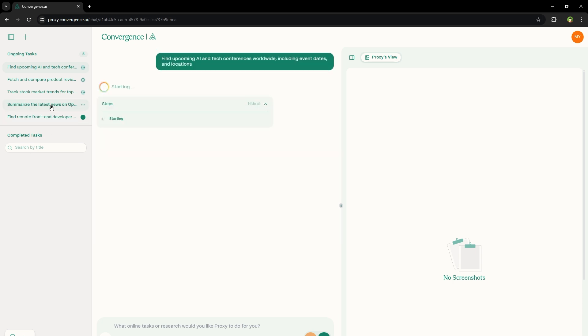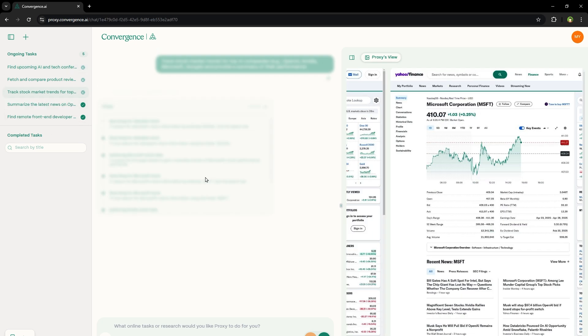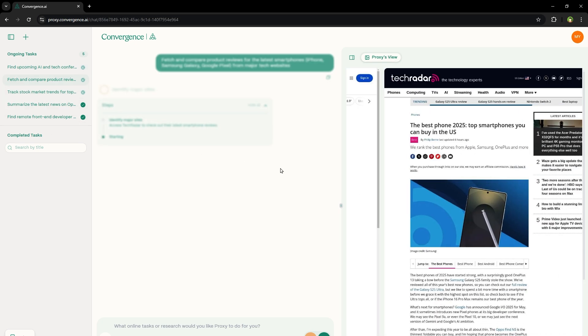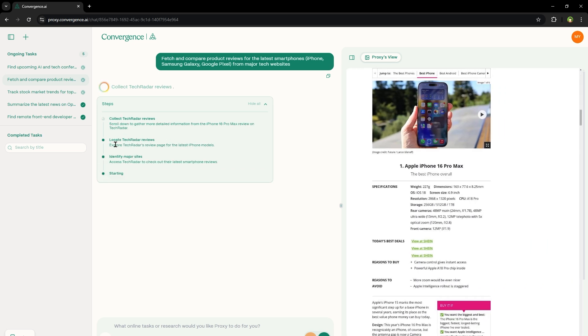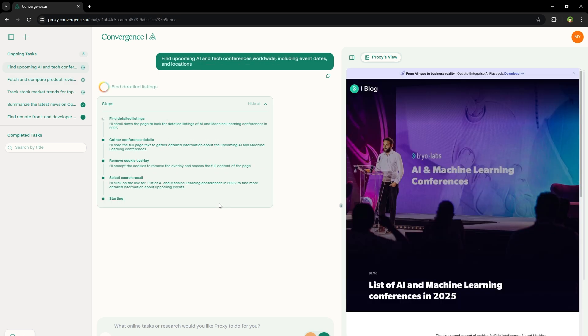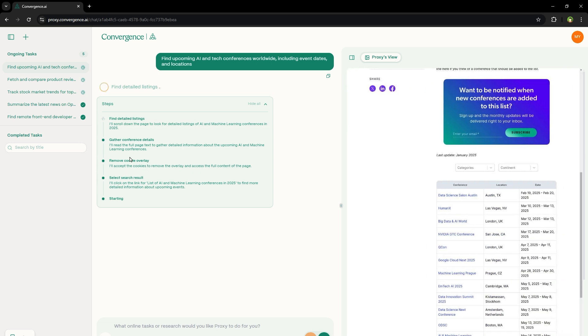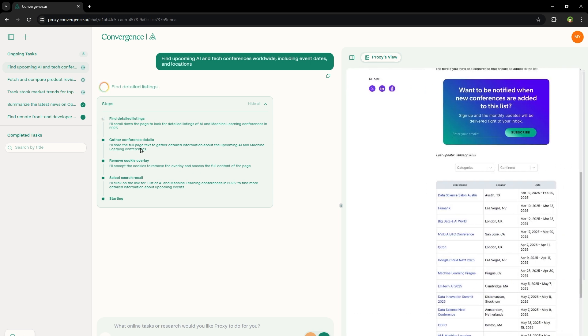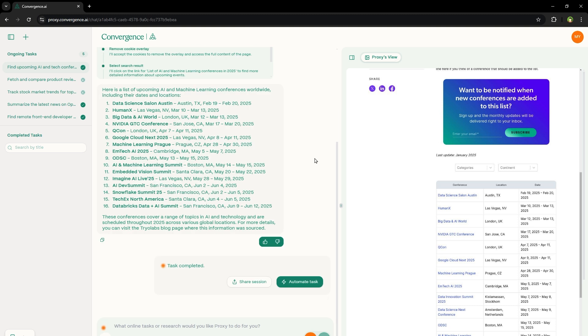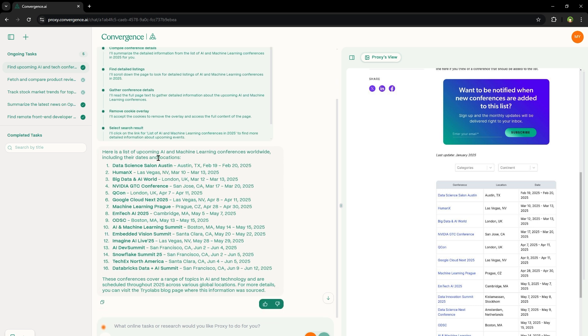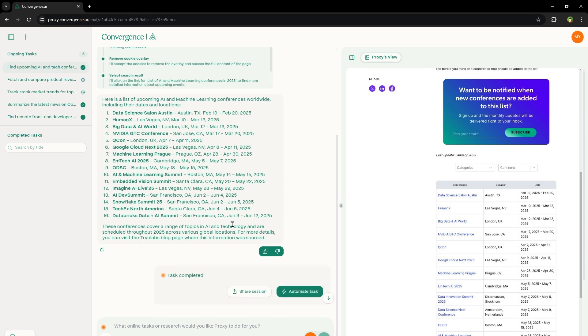So two tasks were completed. Three are running in parallel. Identifying major sites for smartphones, locating selected search results, removed cookie overlay. It's gathering conference details, finding detailed listings, compiling conference details. Well, this is in real time. So here is a list of upcoming AI and machine learning conferences worldwide, including their dates and locations. Data Science Salon Austin, HumanX, Big Data and AI World. So we have got the name of conferences, locations and the dates. How awesome is that?